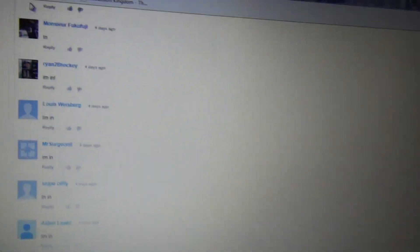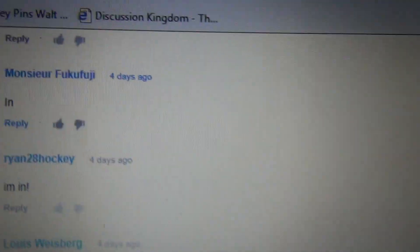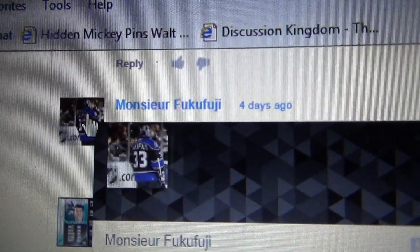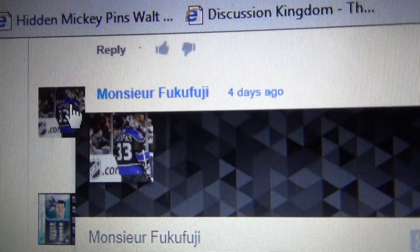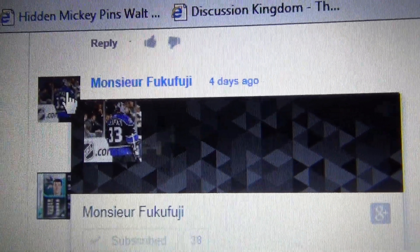So that's 1, 2, 3, 4, 5, 6, 7, 8, 9, 10. Galchenyuk is going to Monster Fukufuji or whatever.